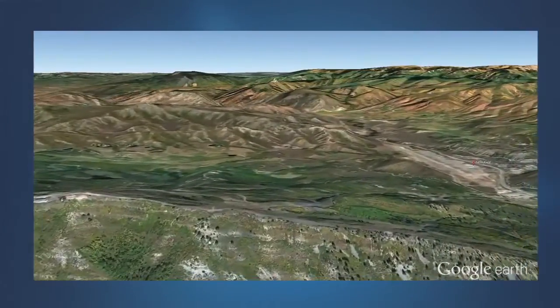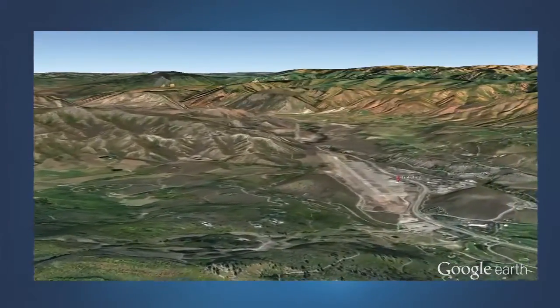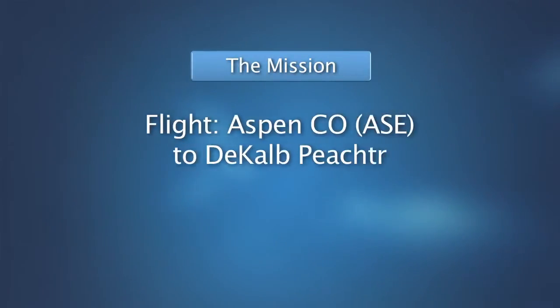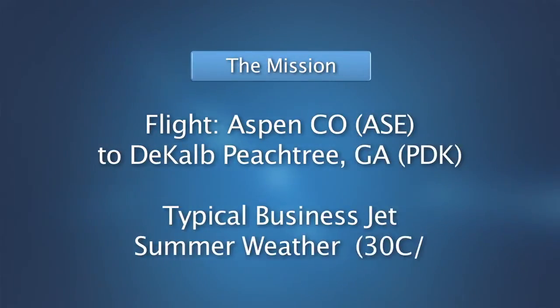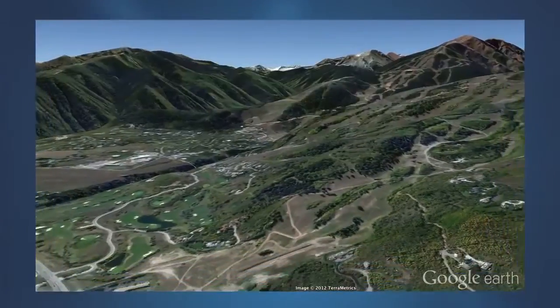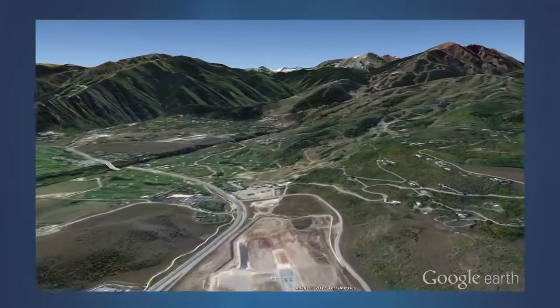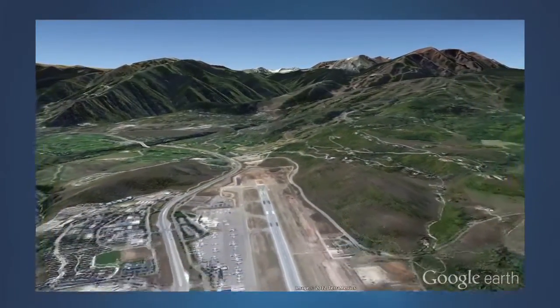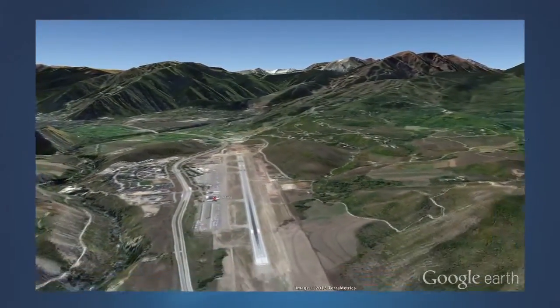Takeoff obstacle clearance planning often presents its greatest challenge at mountain airports. The airport at Aspen, Colorado, located in the Rocky Mountains, serves as an excellent example with which to explore this challenge. Let's listen in as a flight crew briefs their flight plan from Aspen to Atlanta, taking into consideration one engine inoperative.